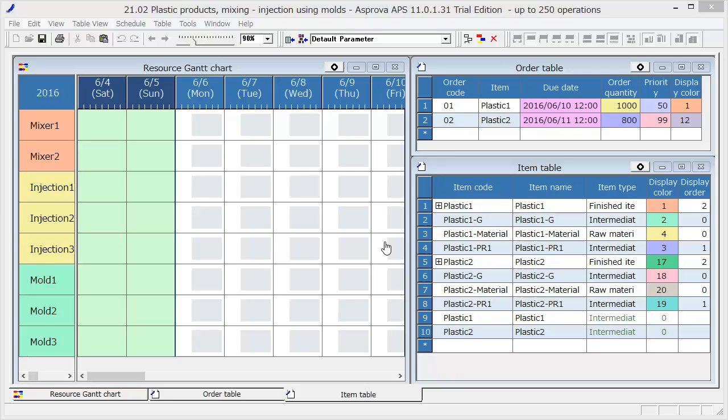Let's start the demonstration of Esprova Sample 2. First, open the item table.